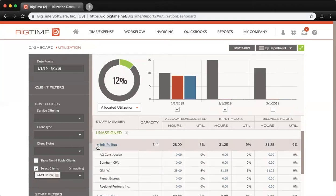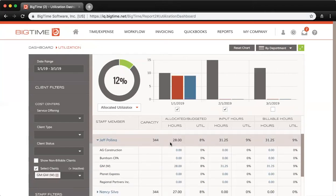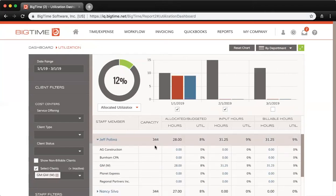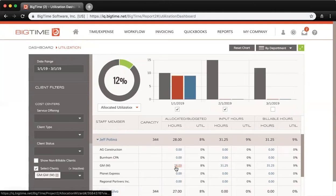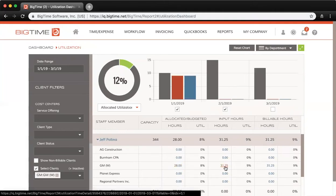If you click into a staffer's name, you can see the detail. You can see that Jeff has 28 hours allocated for the GM client, 31 hours actually input for that client, and all 31.25 hours are billable.